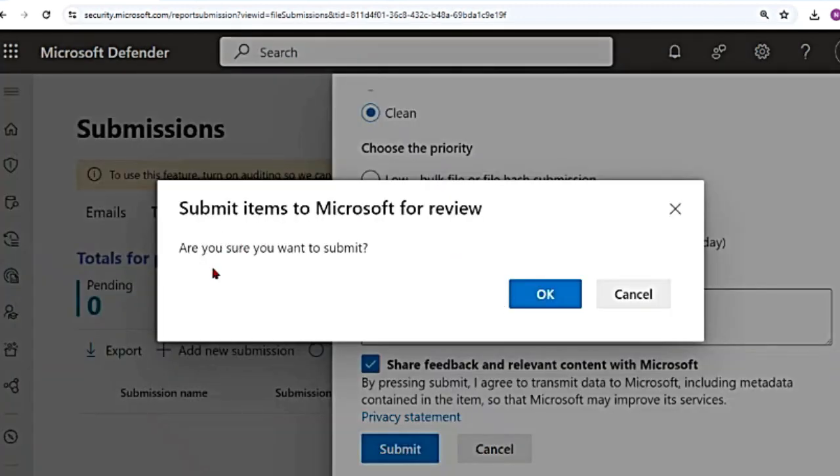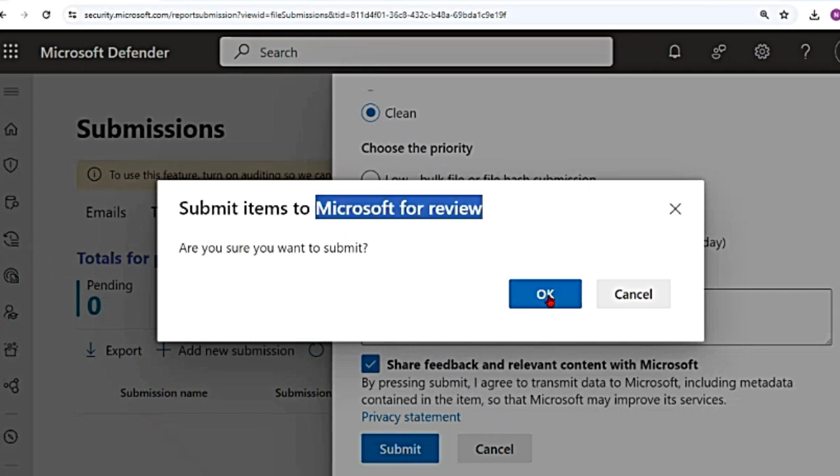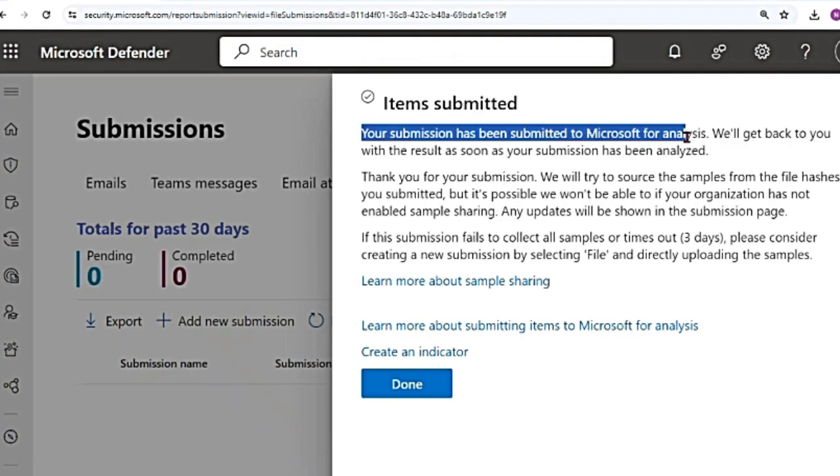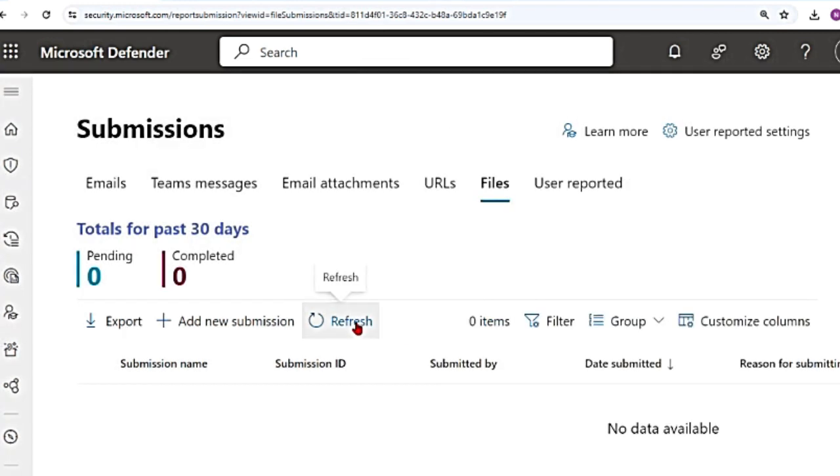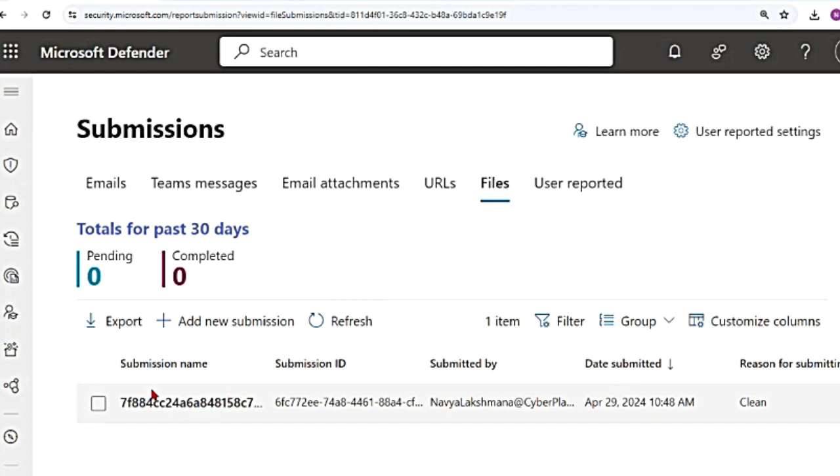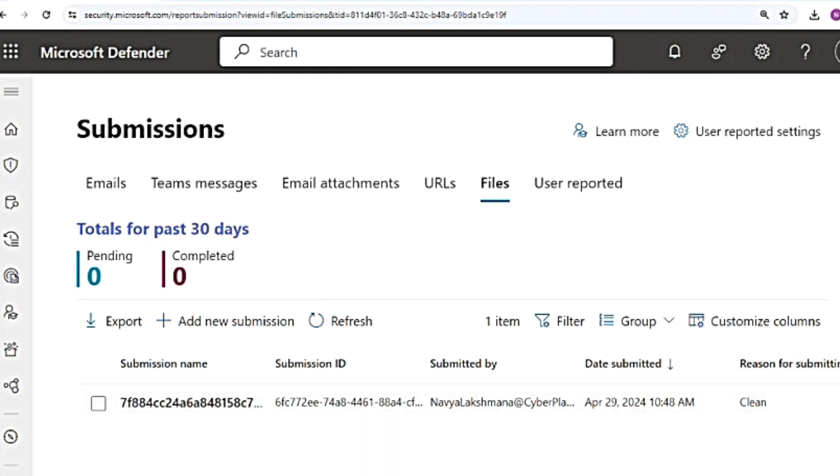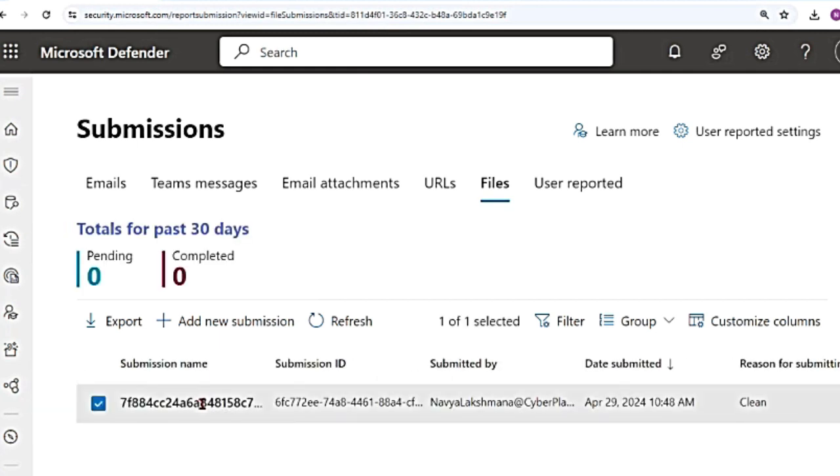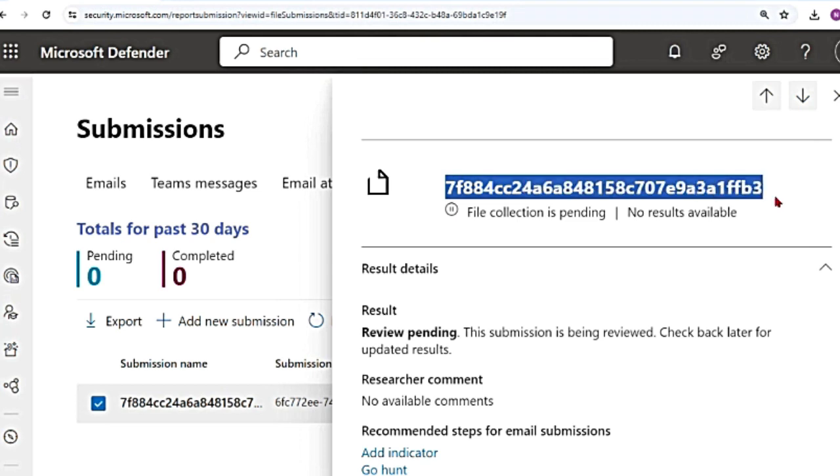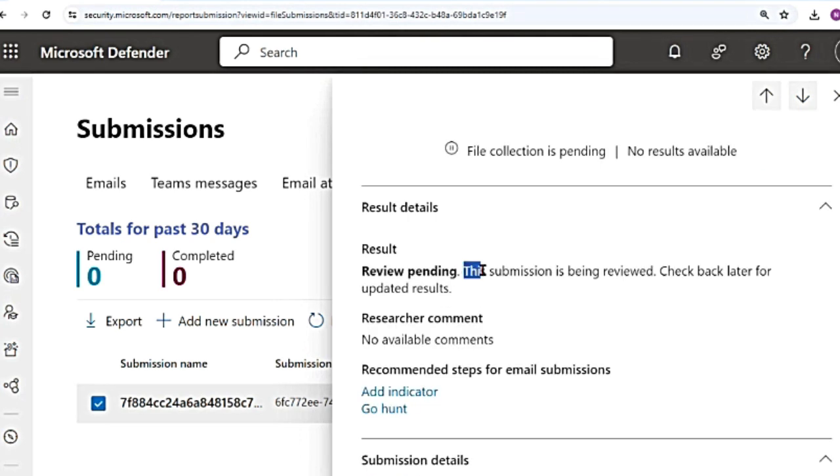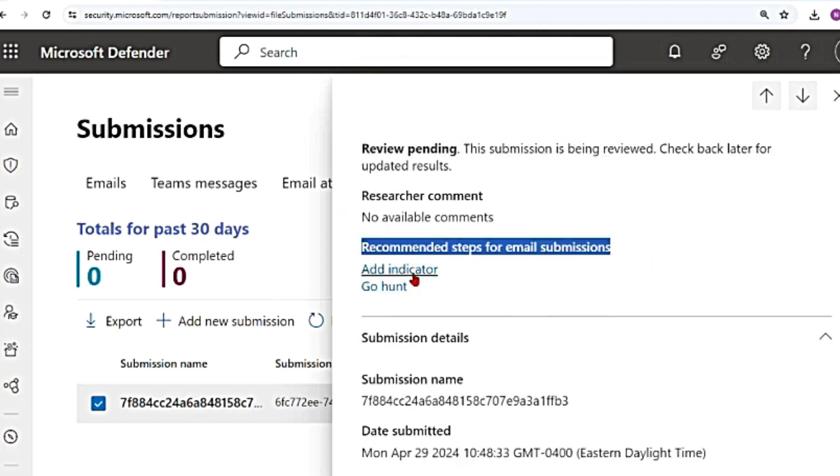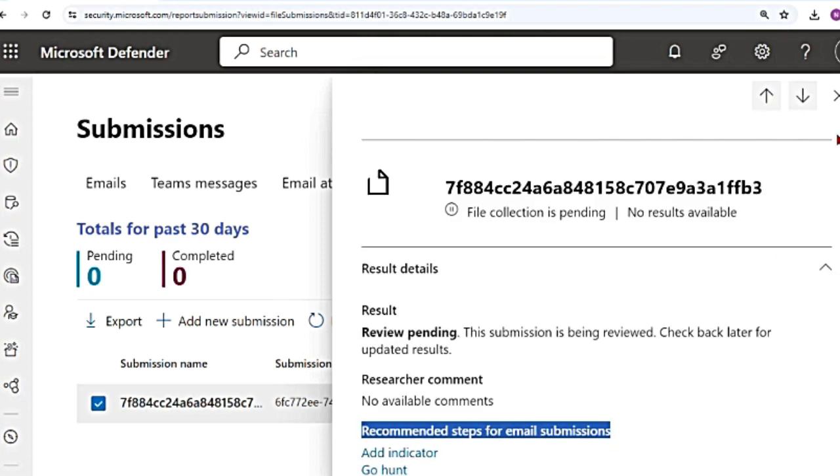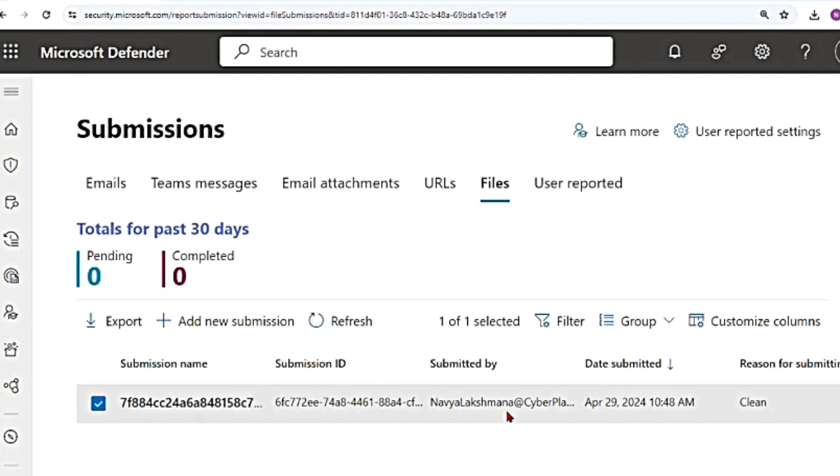So it is giving me another pop-up just to make sure that I'm sure that I want to submit this for Microsoft to review it. I'm going to say okay. So once the submission is done, it's going to tell you your submission has been submitted to Microsoft for analysis. We will get back to you with the result as soon as your submission has been analyzed. And then I'm going to say done and refresh this here. See, now there is a submission name, submission ID, submitted by whom, date submitted. And the reason for submitting is it's because it's clean, but it has been identified as malicious. And then when I click on this, so this is an example of submitting a file hash. If I scroll down it says the submission is being reviewed, it is also giving us recommended steps, add indicators, go hunt and all the other details. So I'm going to go ahead and close this. So that is how you submit a file or a file hash.